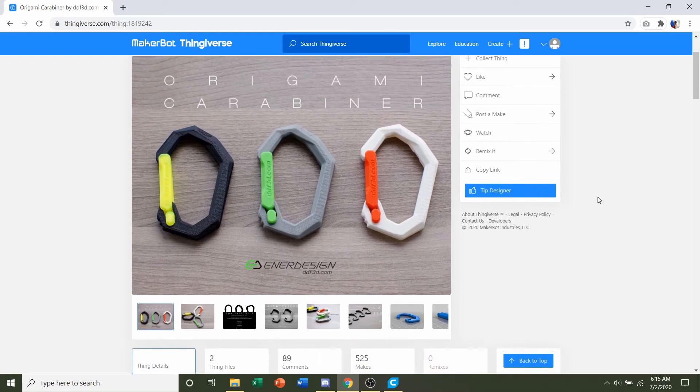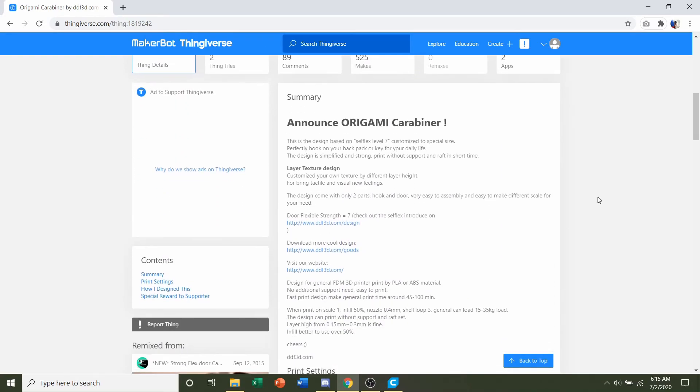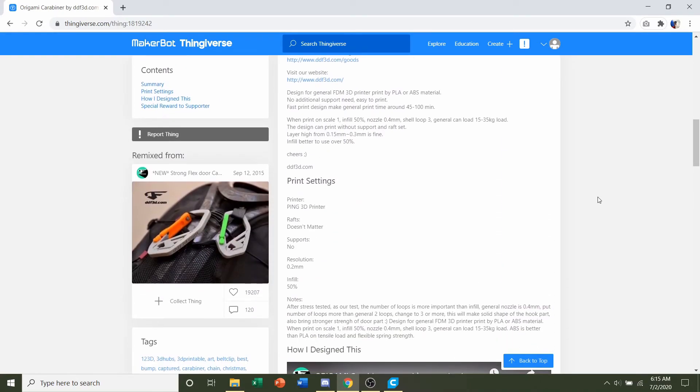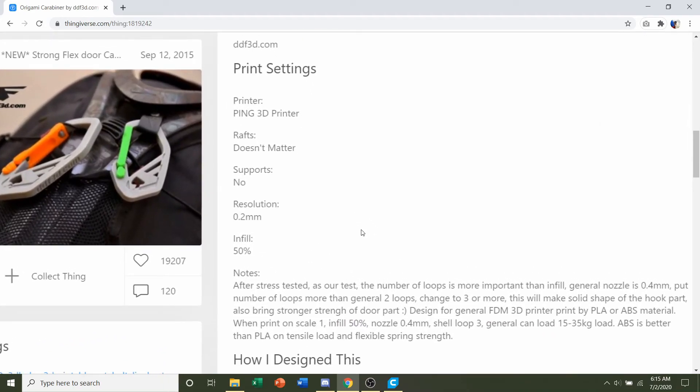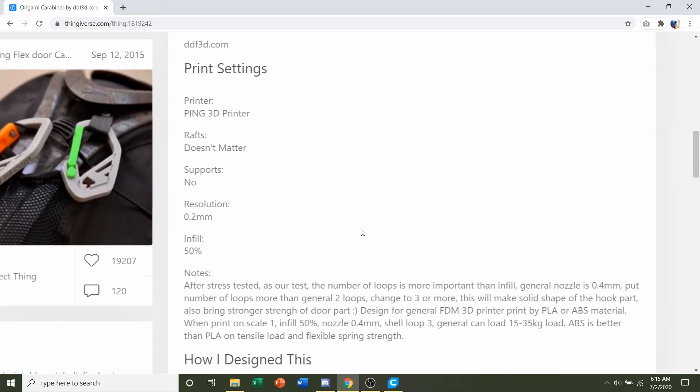First things first, we're going to go down to the developer notes, see if they have any specifications, and it looks like they do have quite a few.